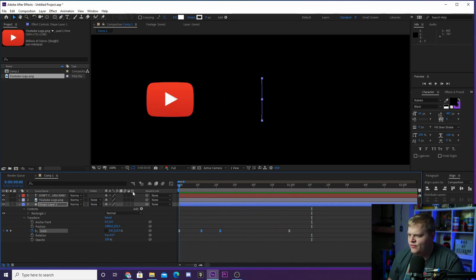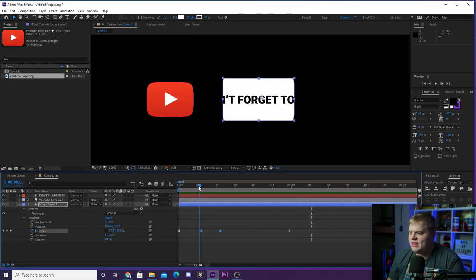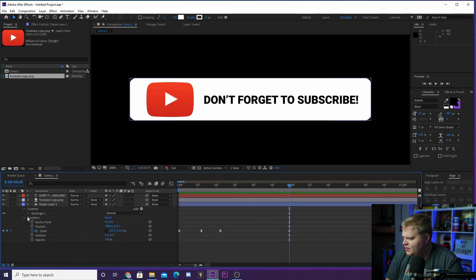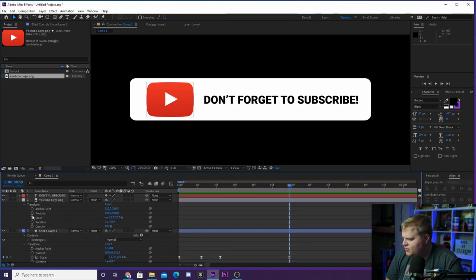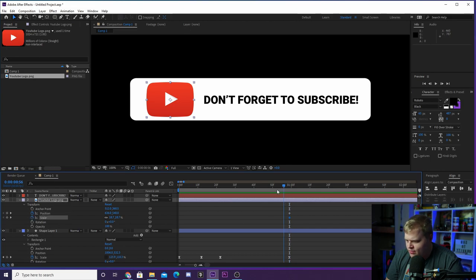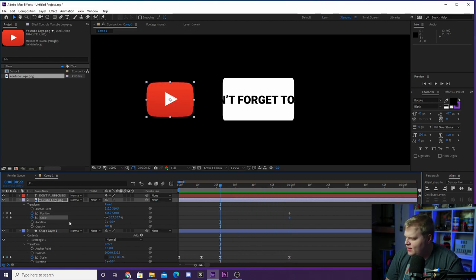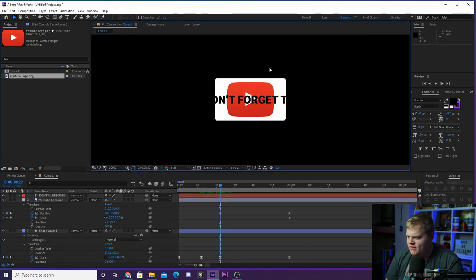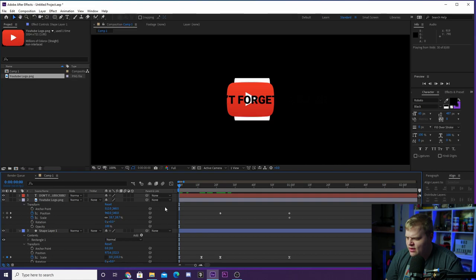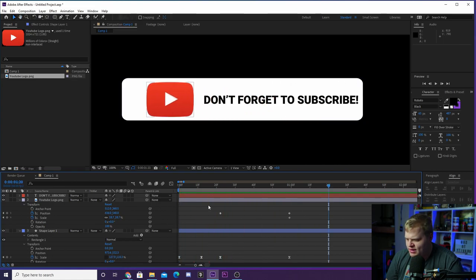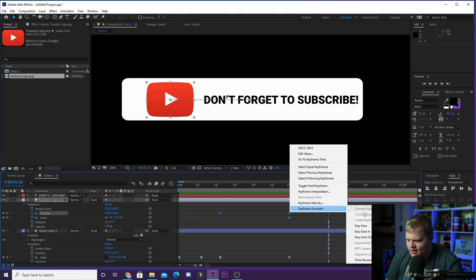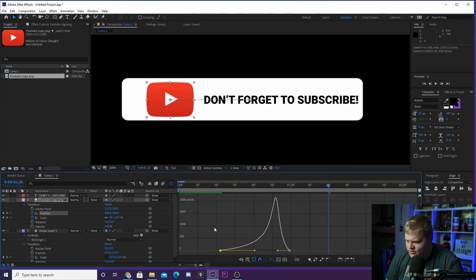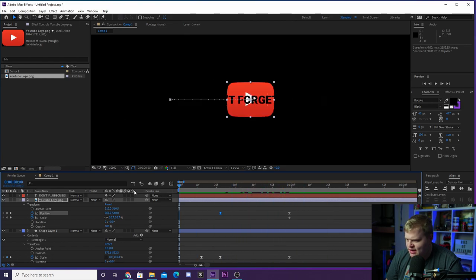We want the YouTube logo to reach its final state right here. Go ahead and grab the YouTube logo, keyframe the position and scale, move it back a bit, then move the logo into the center — use the align tools to do that. Now it's going to move to the side with the rectangle, but we need to add Easy Ease to it. Right-click, Easy Ease, then add the same speed graph shape so the YouTube logo stays inside the rectangle as it moves.